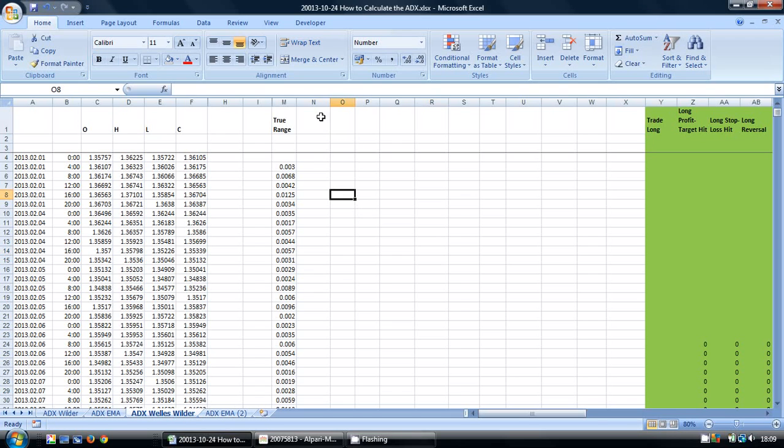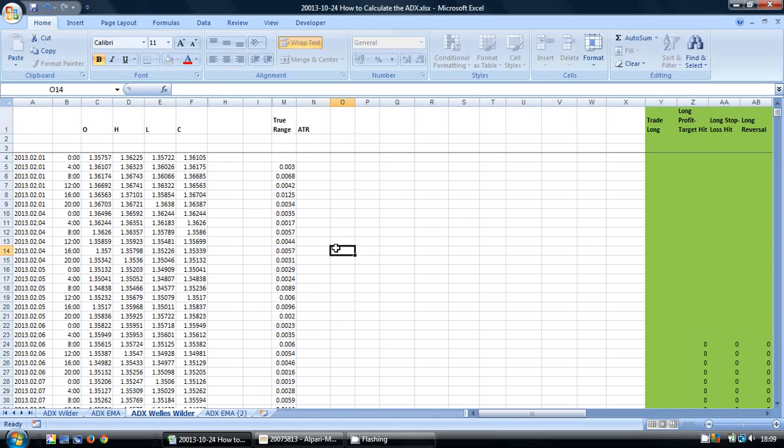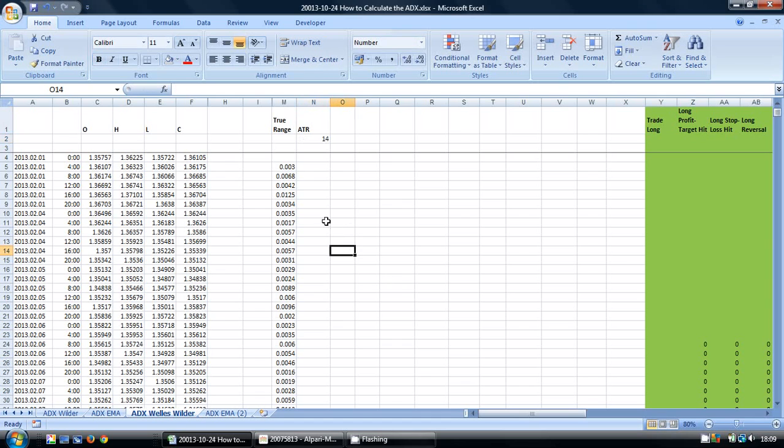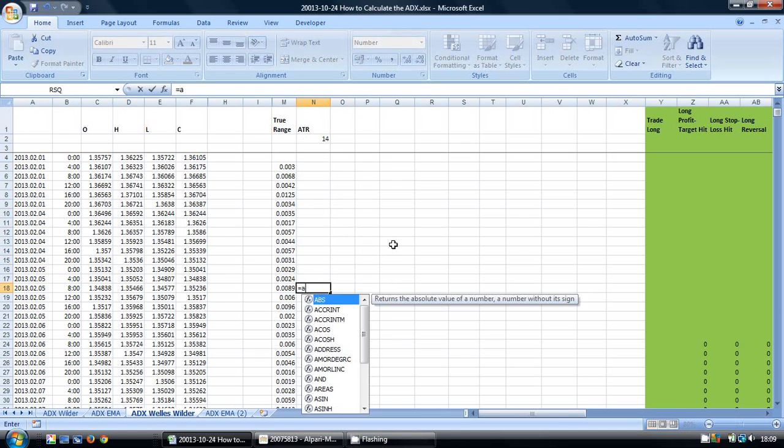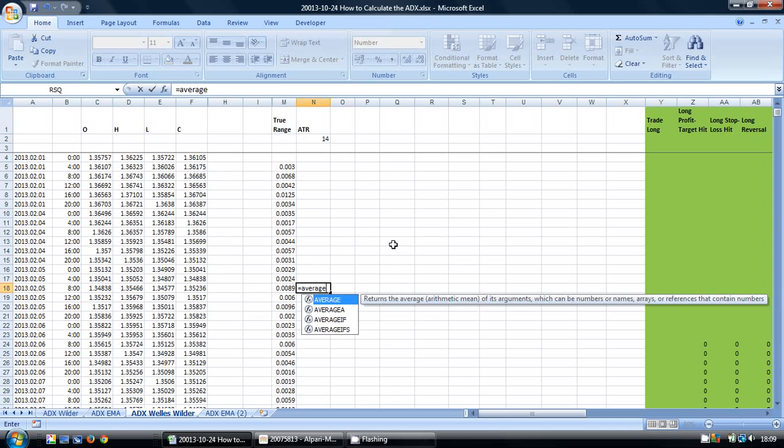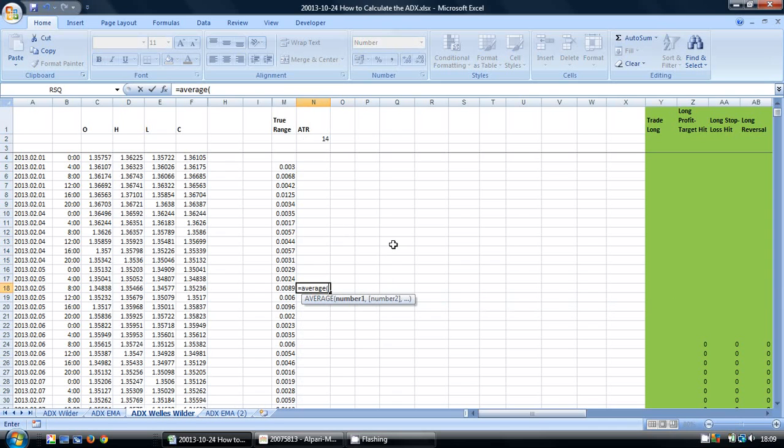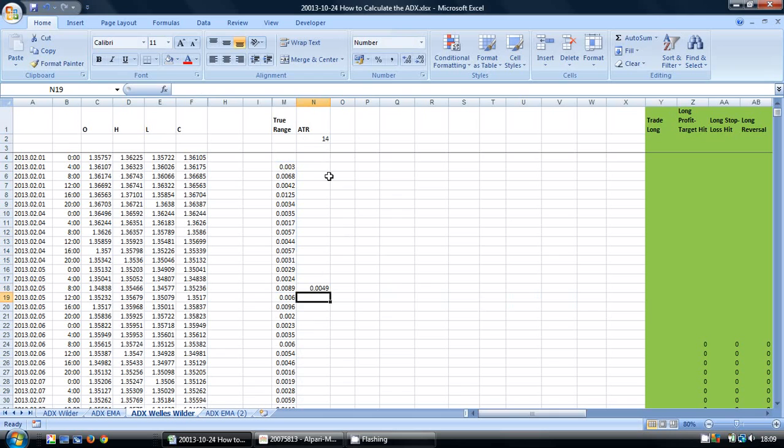I'm going to use a slightly different version of the ATR here than what I calculated in the previous video, and it's going to be slightly different because we're using a different type of average. Here I'm going to use a smoothed average, which is the average preferred by Jay Wells Wilder, the creator of the ADX indicator.